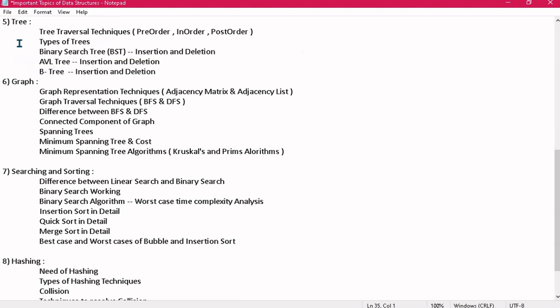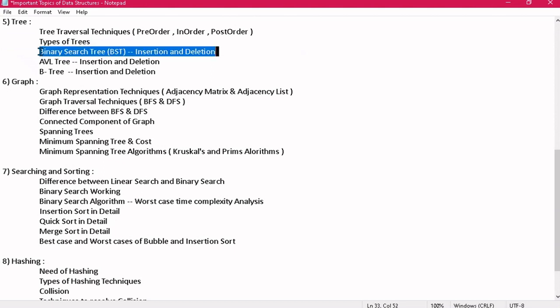You should know all the trees — their representations and uses. You will get a numerical on these, for which I am going to create a separate video. You should know binary search tree: what it is, the basic criteria — that the left subtree is always smaller than the root and the right subtree is always greater. You should know how to insert elements in BST and also deletion. In deletion, there are three cases: deleting a node with no child, deleting a node with one child, and deleting a node with two children.